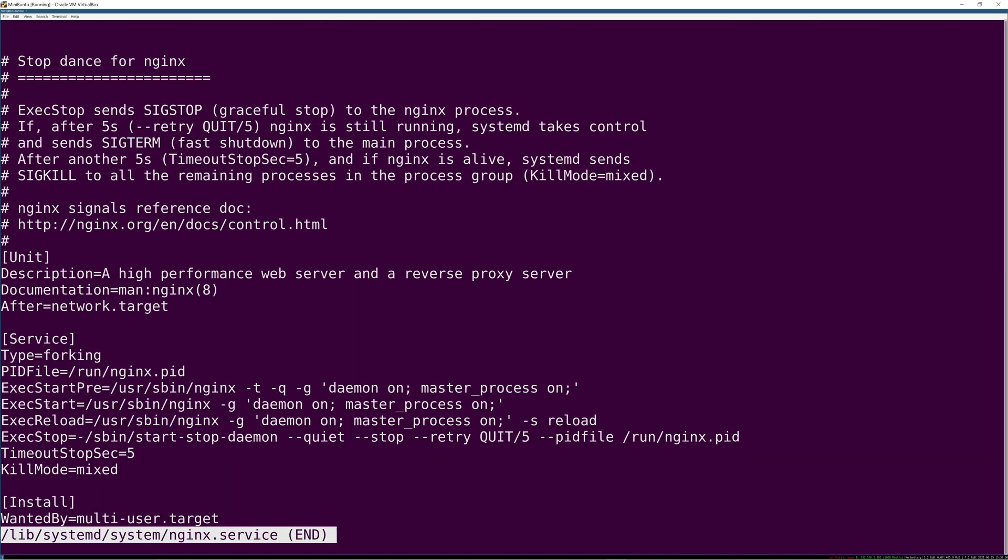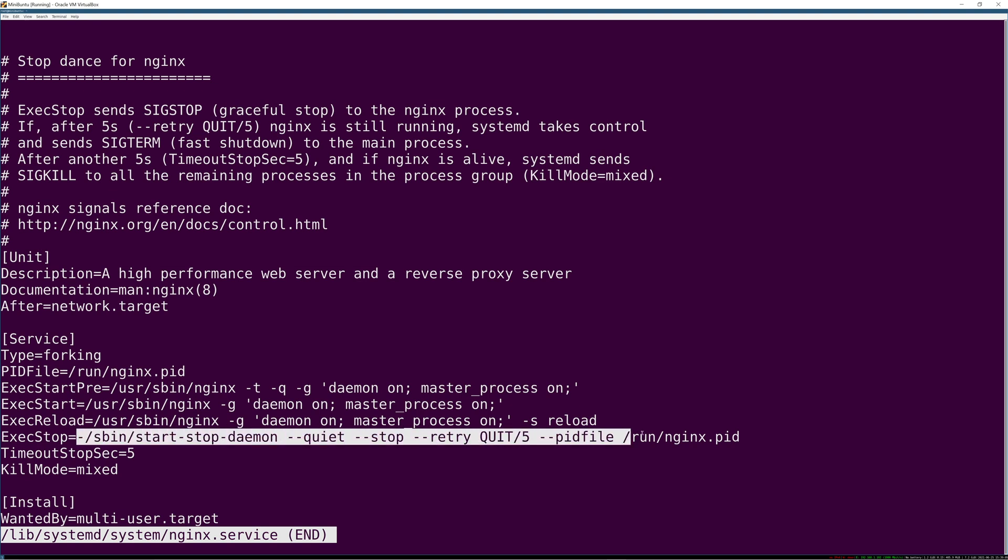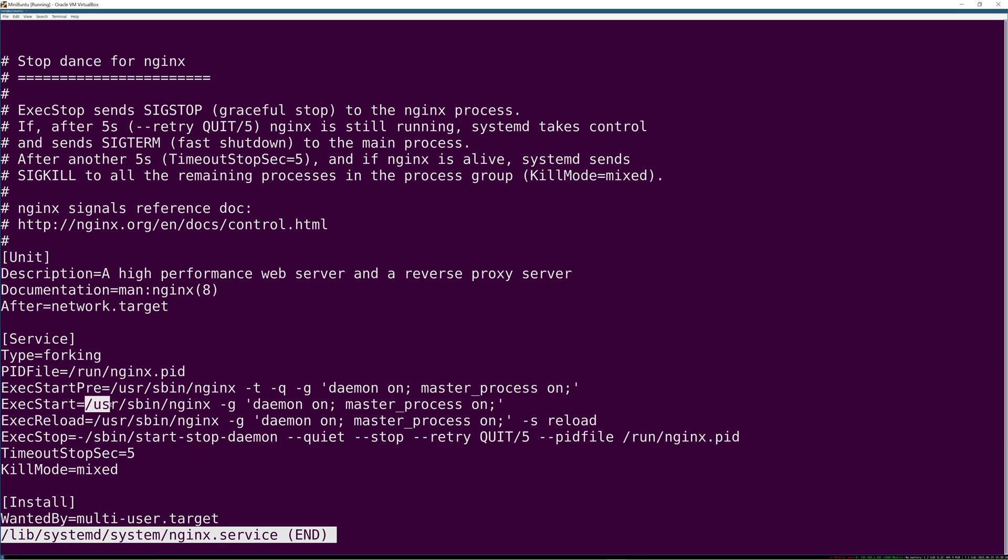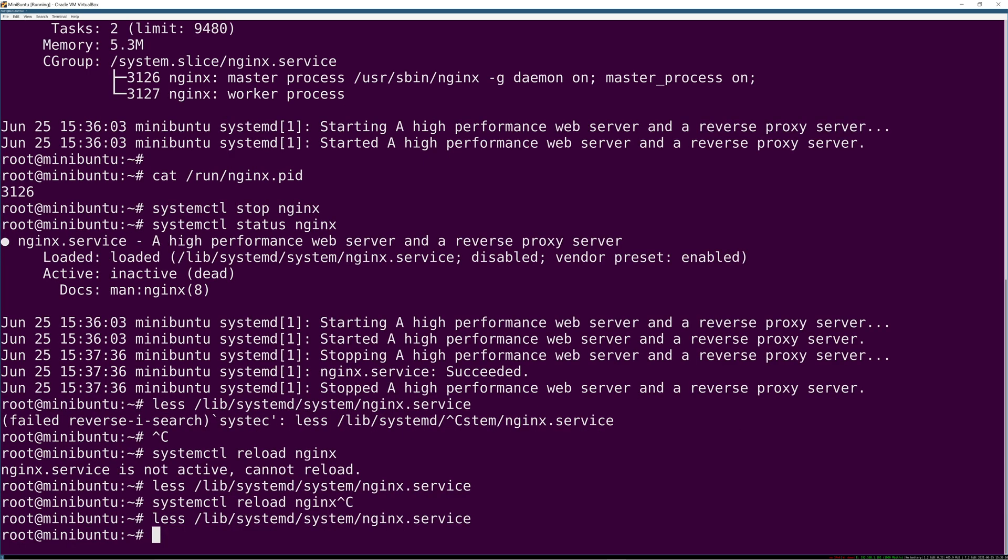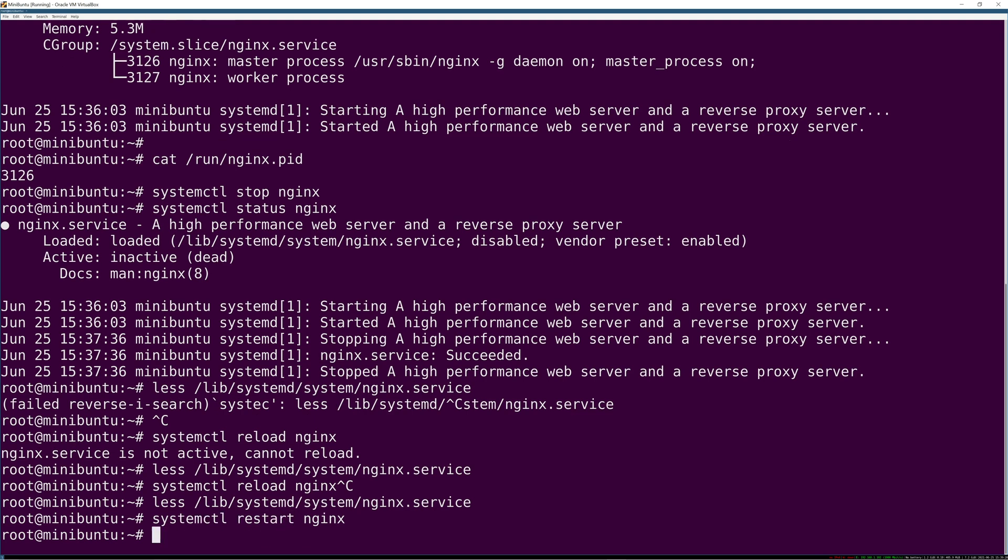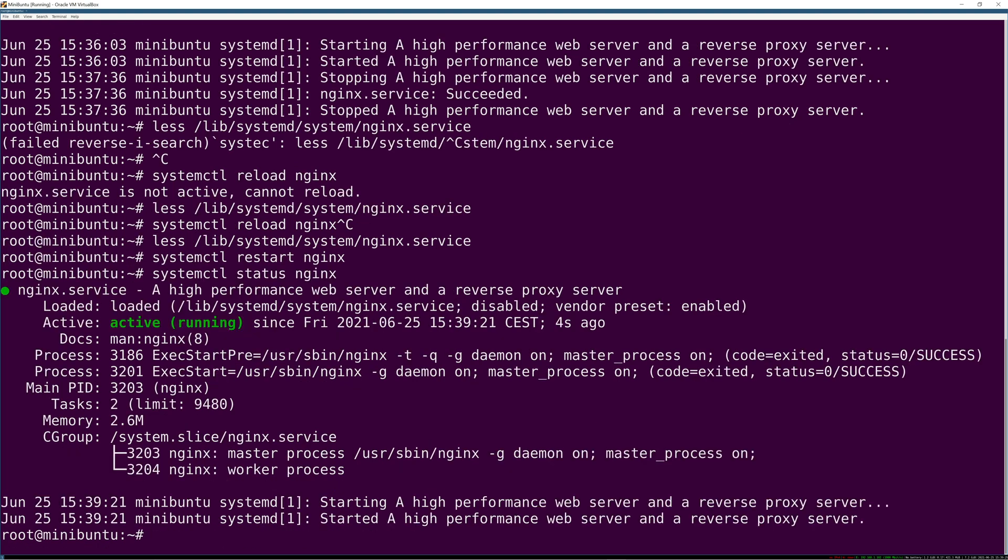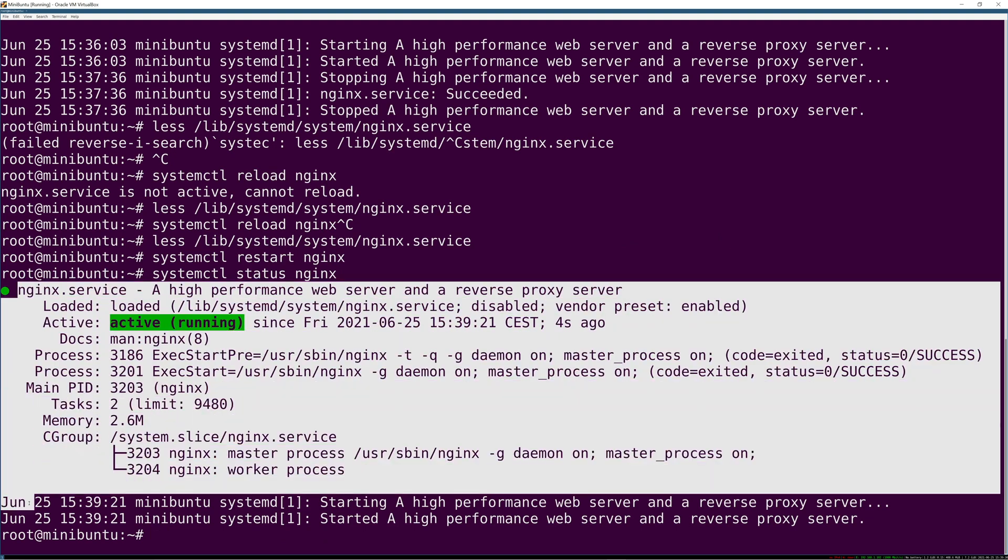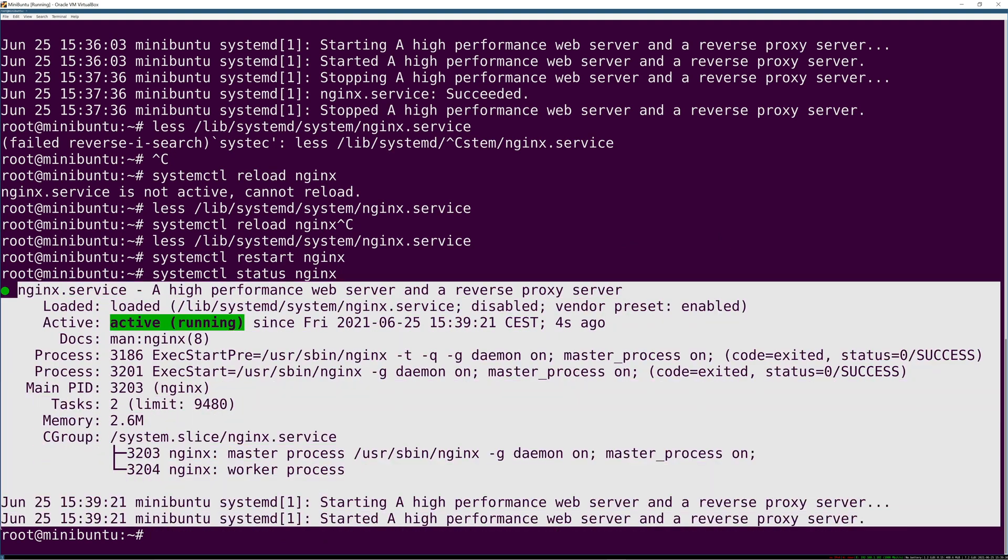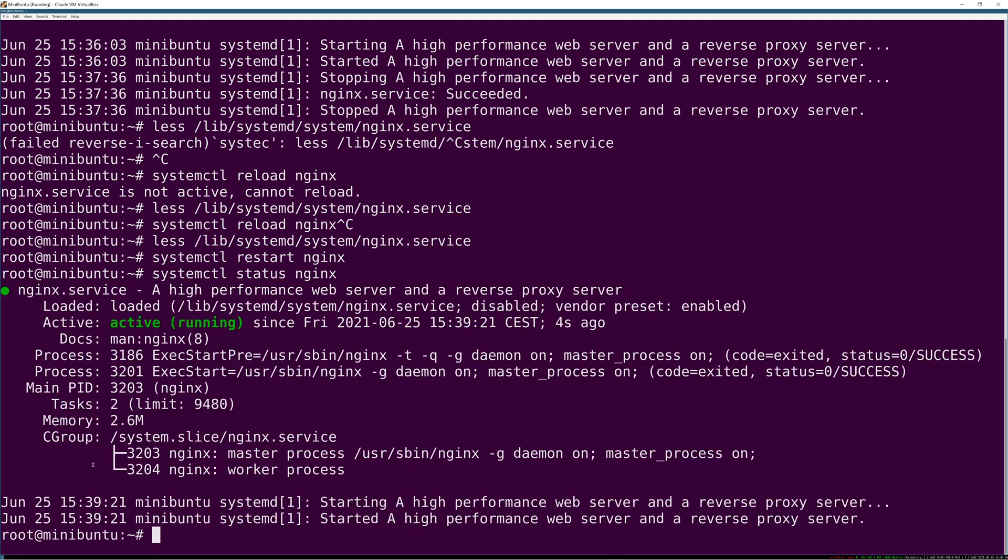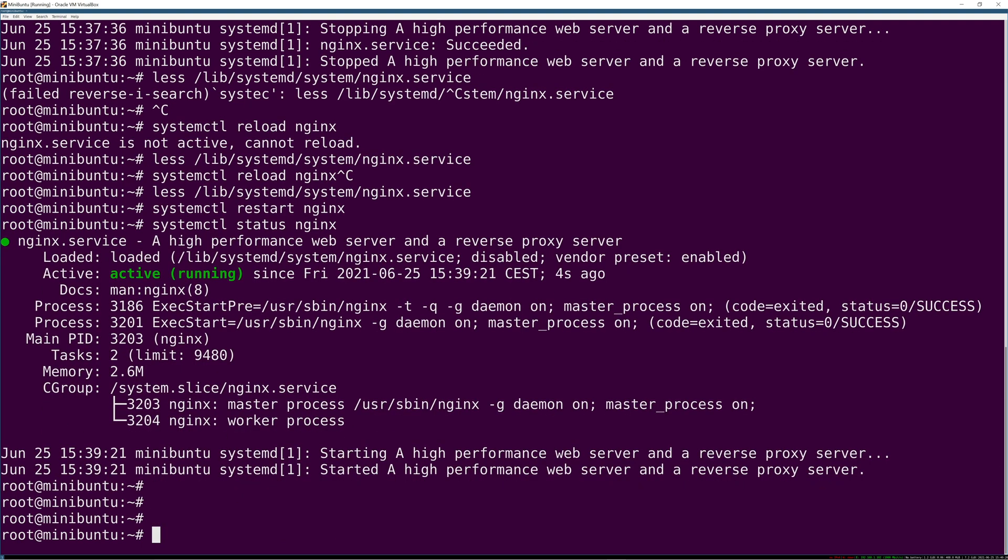So if you run systemctl restart, it'll do an exec stop which if it's not running will have no effect, and then it will do an exec start. A restart is simply a stop and a start. So even though it wasn't running when we restart it, it will run the stop command with no effect, then run the start command, so it'll be just as if you had started it.